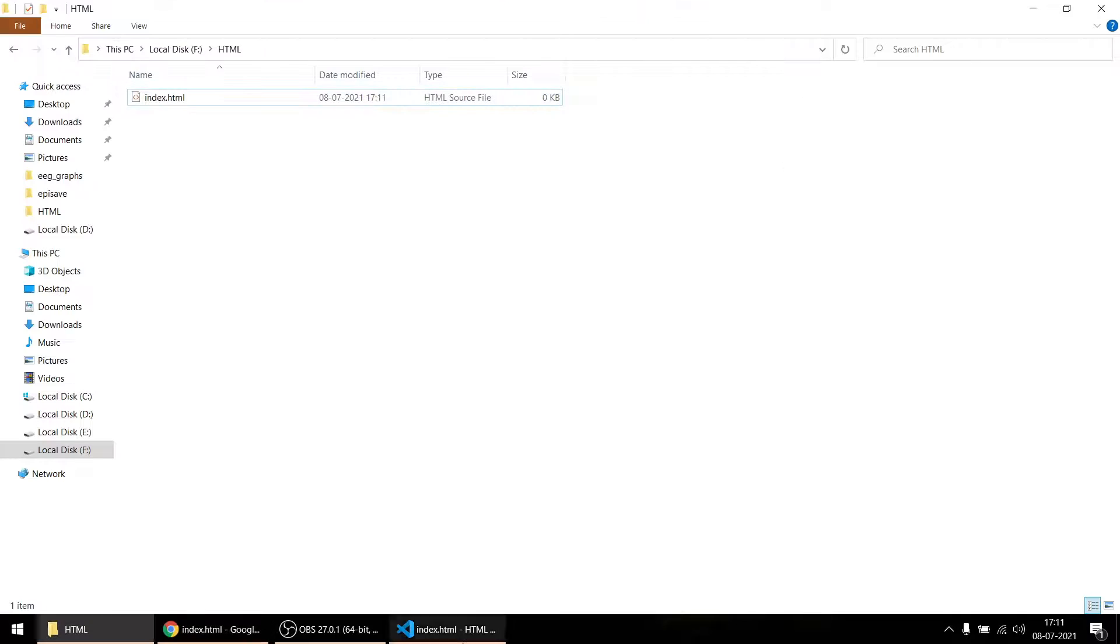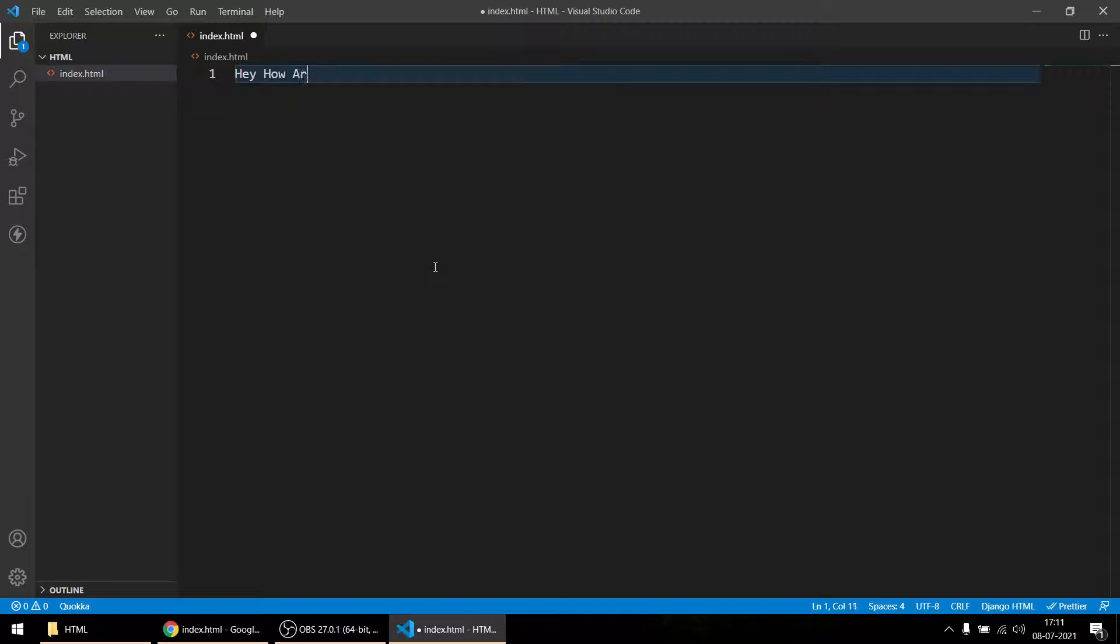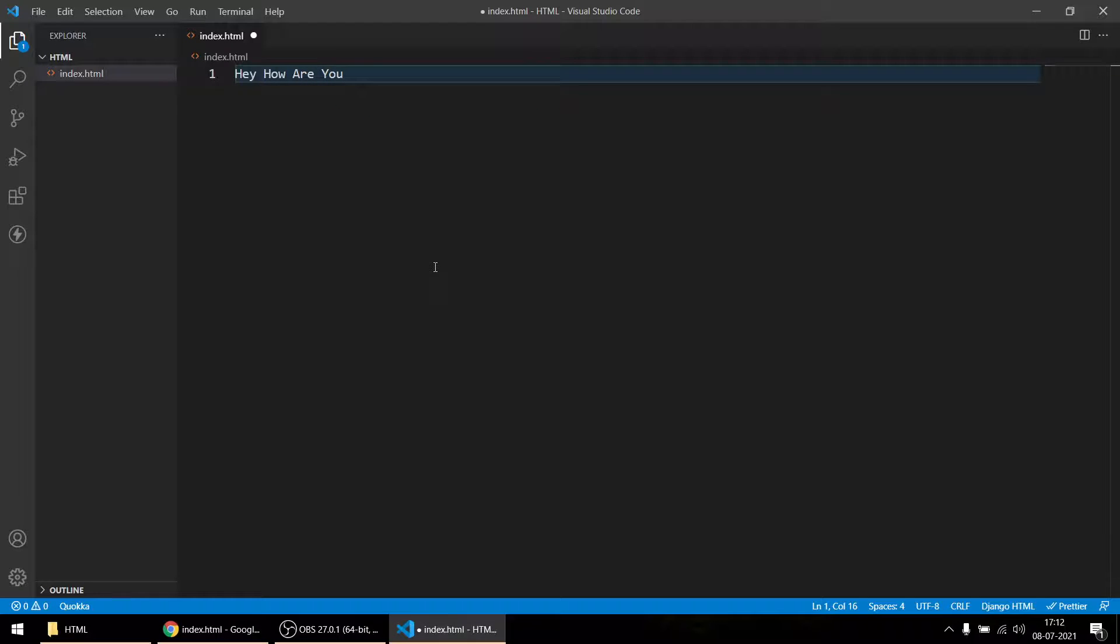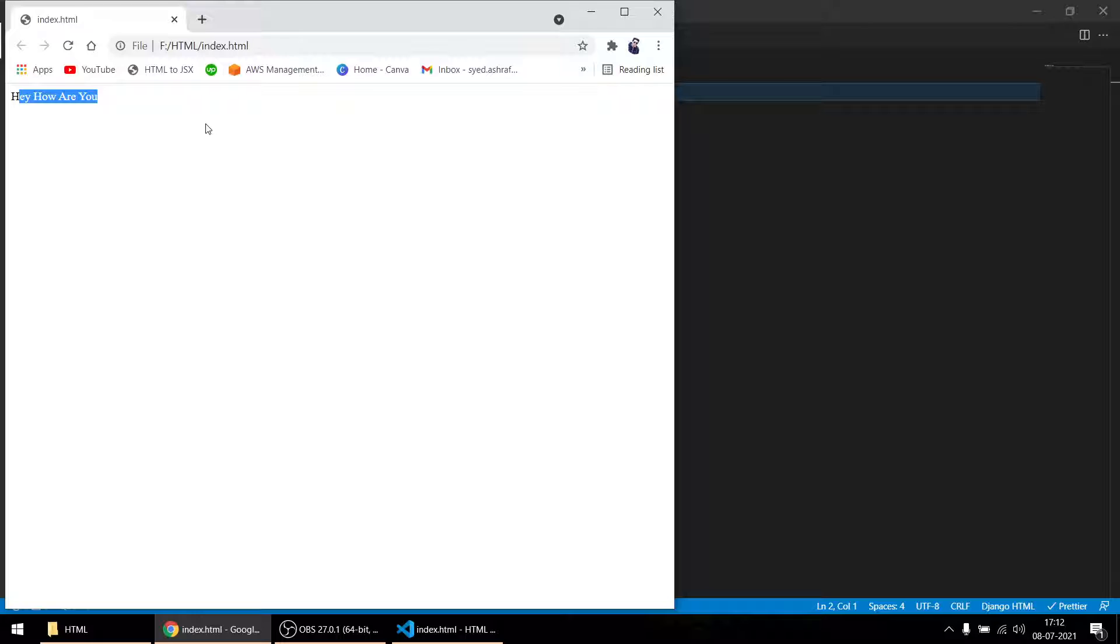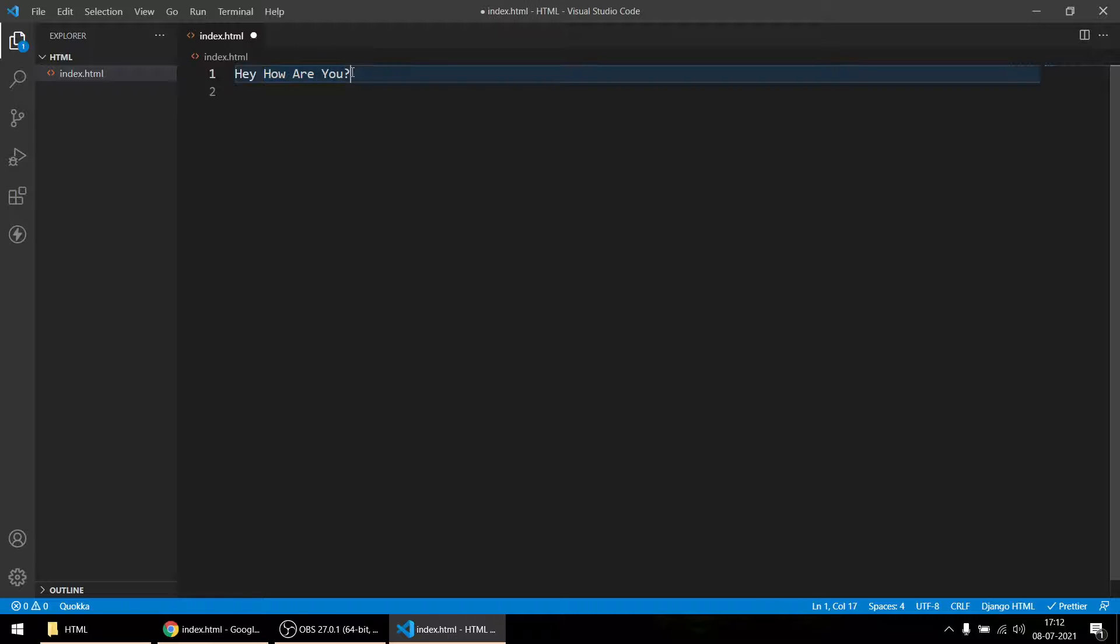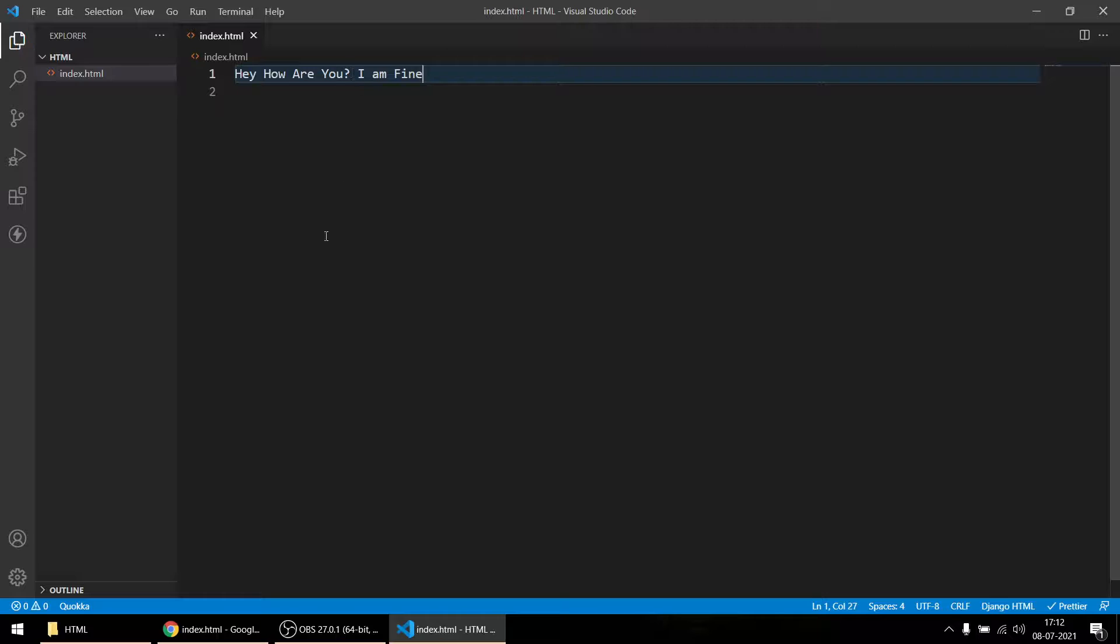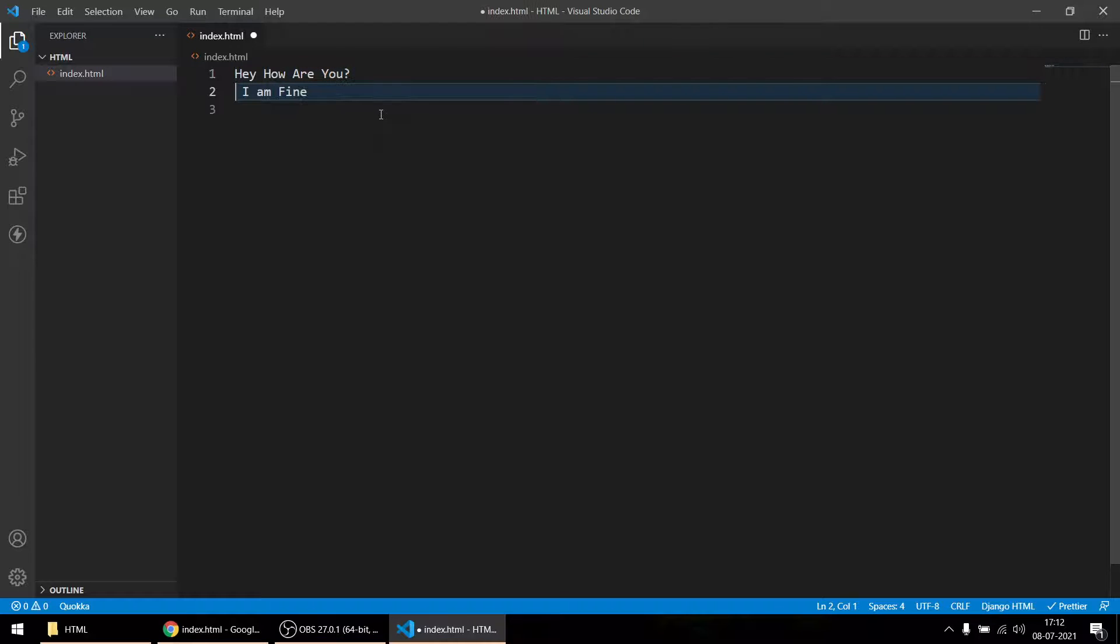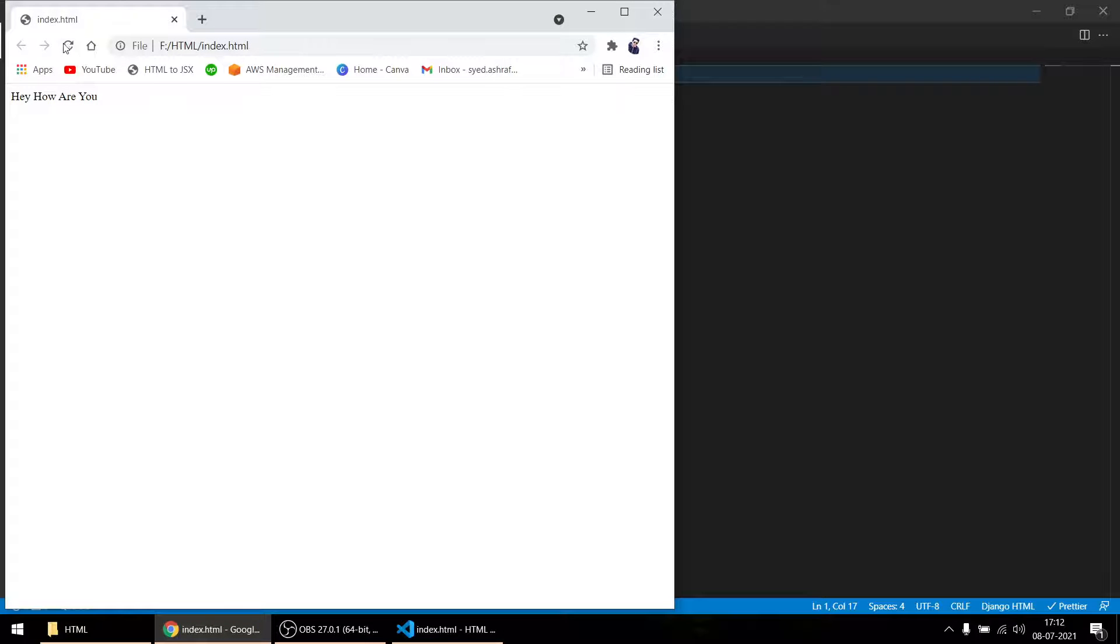Suppose if I write 'Hey, how are you?' If I save it, if I reload, see - 'Hey, how are you?' Whatever you write in the index.html will automatically appear here. If I release this part and make a question mark and say 'I am fine,' if I save it and reload, see - 'I am fine.'